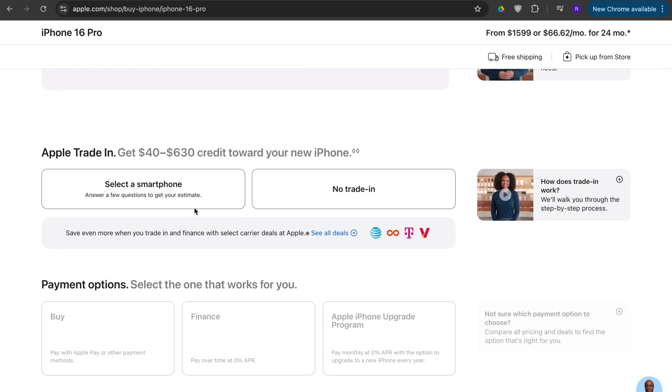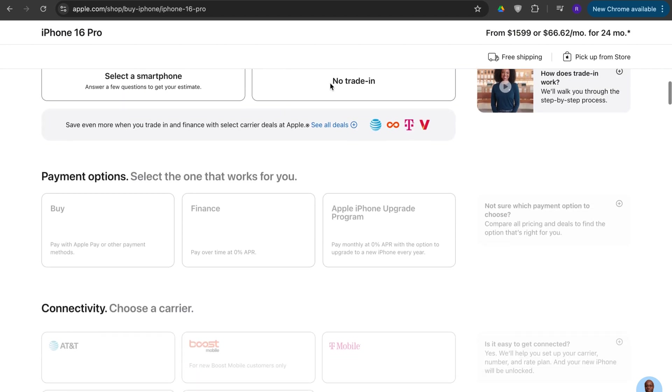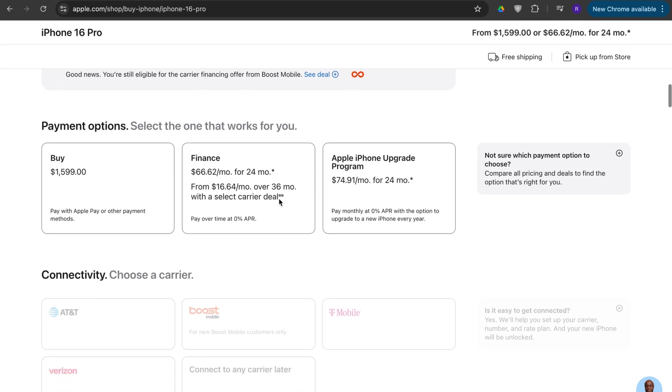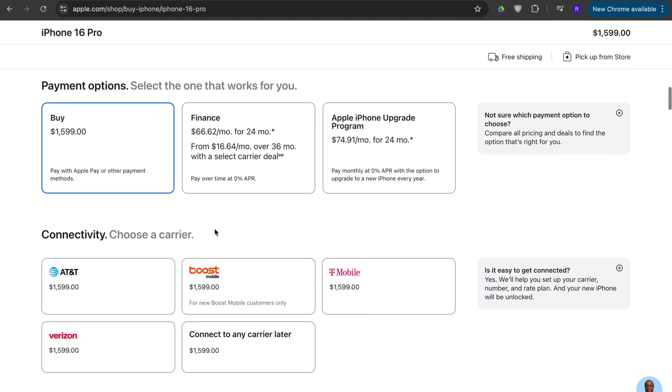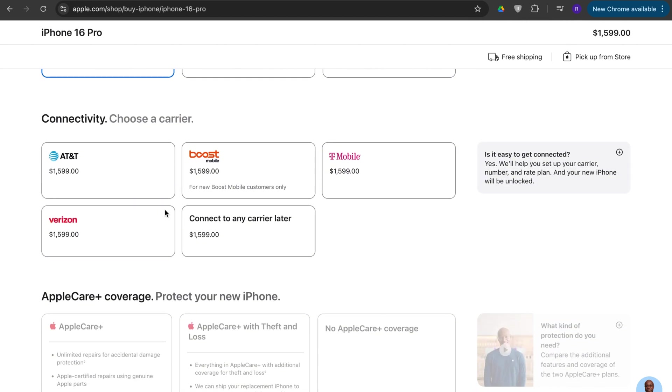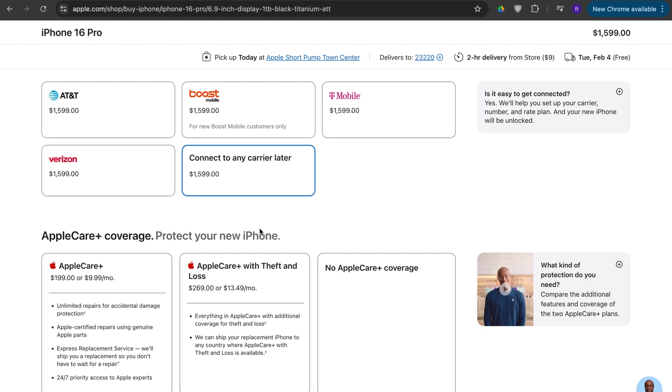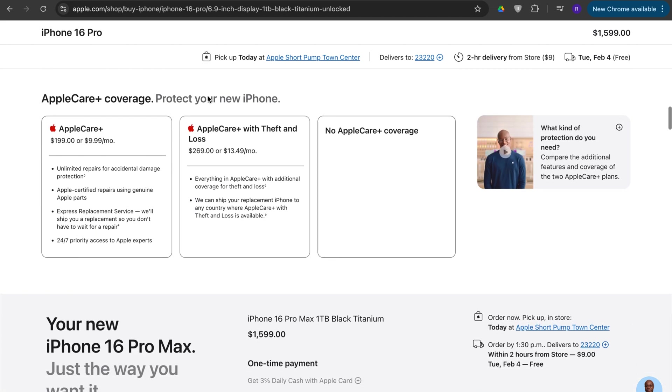And you can select the trade-in if you want, you can get credit towards the new phone. I'll select no trade-in, I'll press buy, you can choose which carrier you want, just choose connect to carrier later.